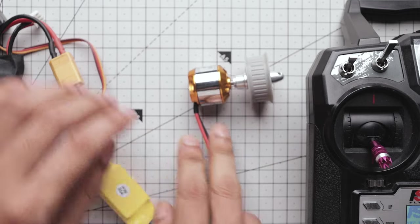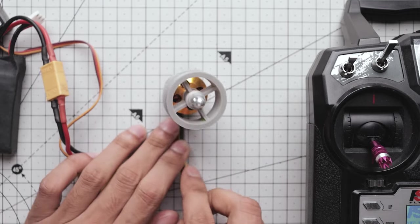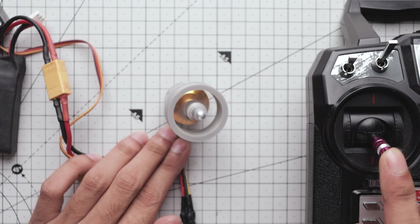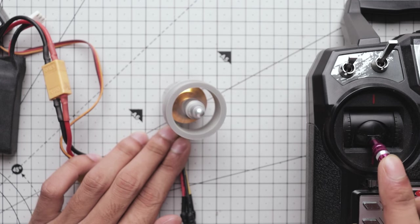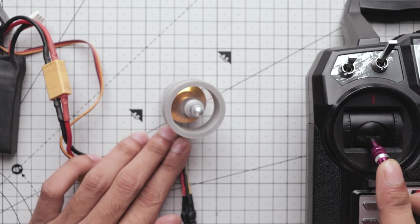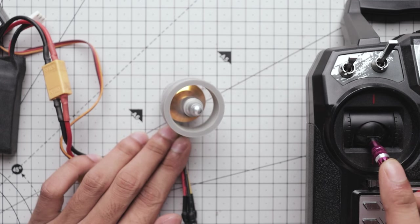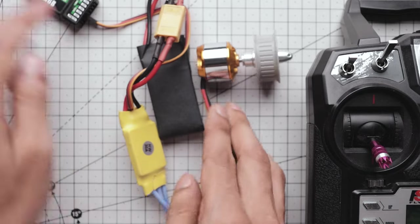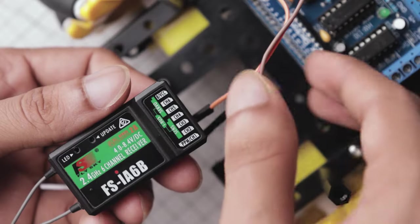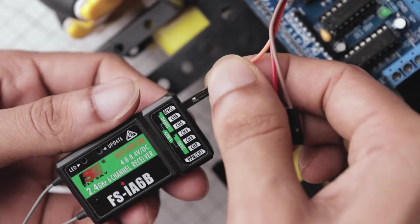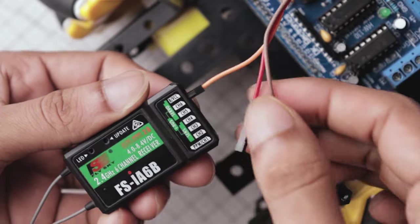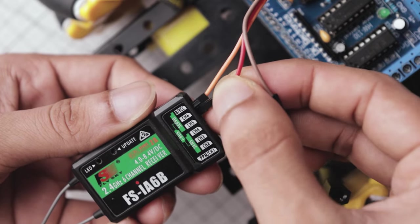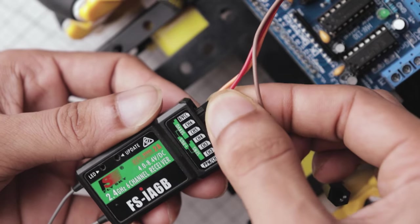Now we can test our receiver. As you can see, the motor is spinning which means the receiver is working fine. Then let's connect the receiver to the motor driver. Plug the other end of the jumper wire into the receiver's iBUS interface.